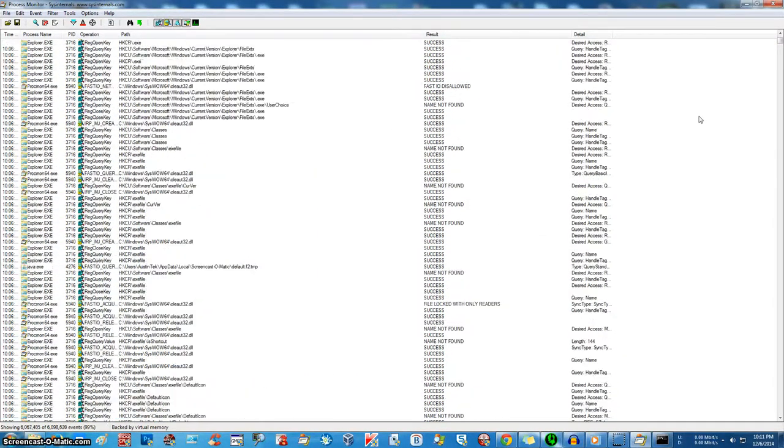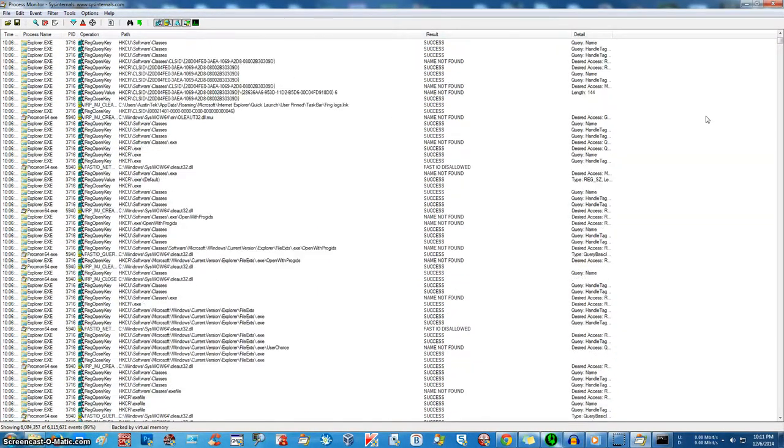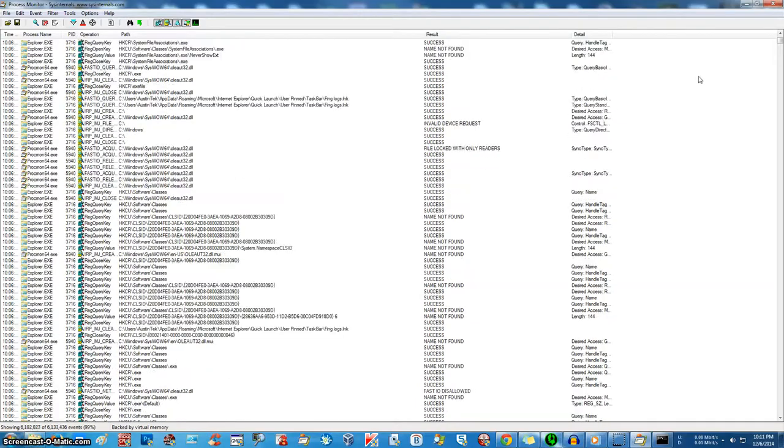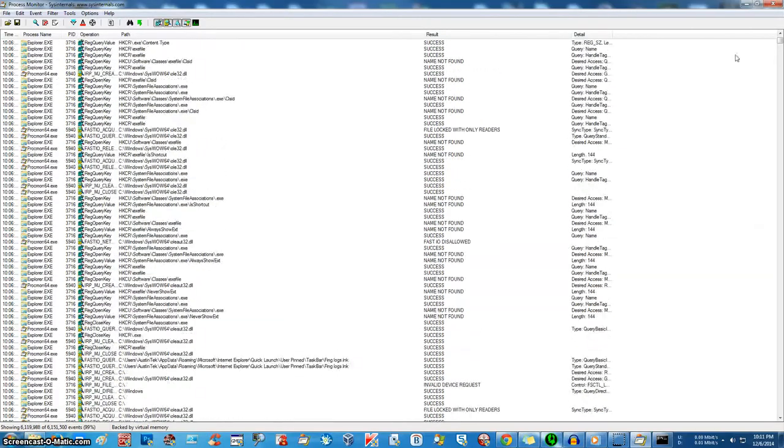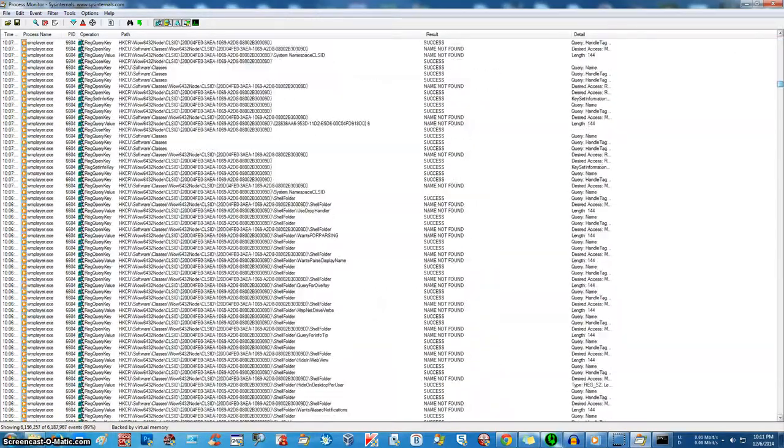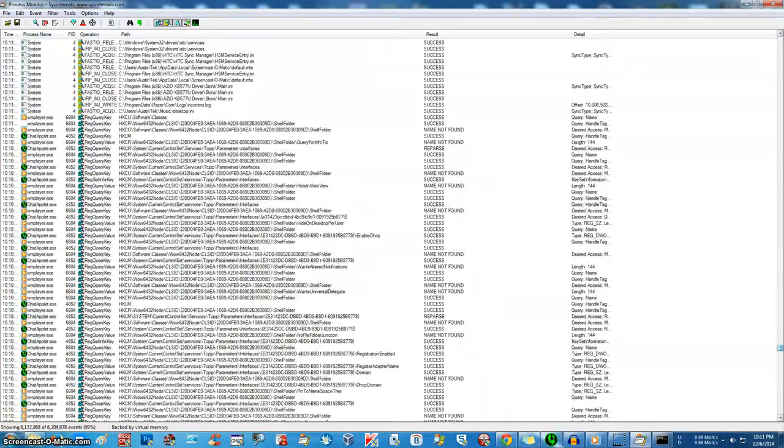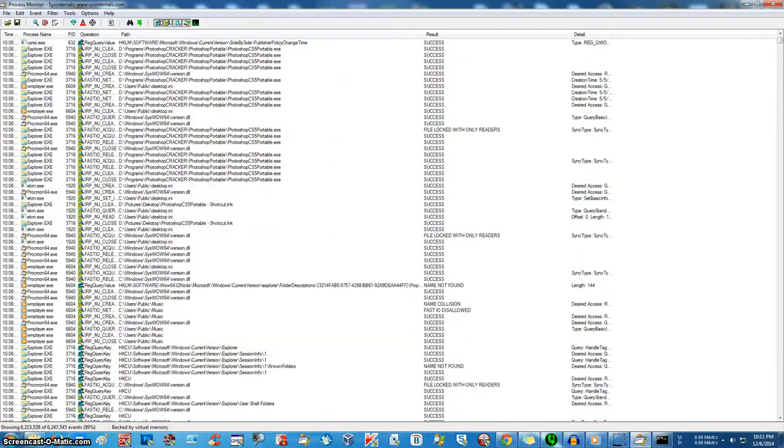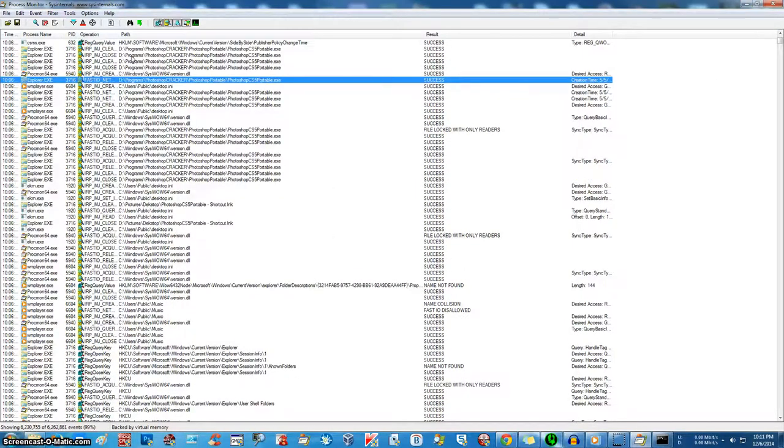Alright, so this is our little default view. There's a lot of stuff in here. It's a crazy amount of information and to look through that would be very time-consuming.